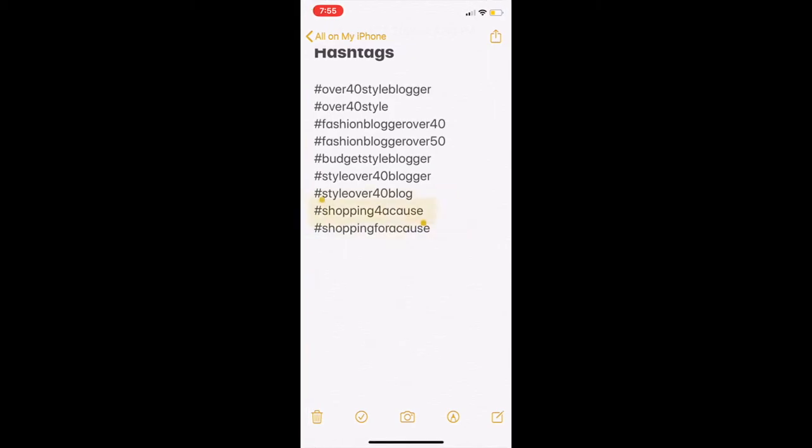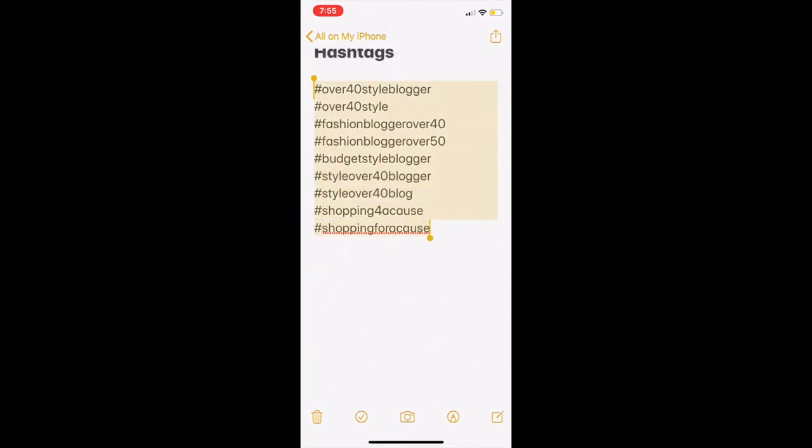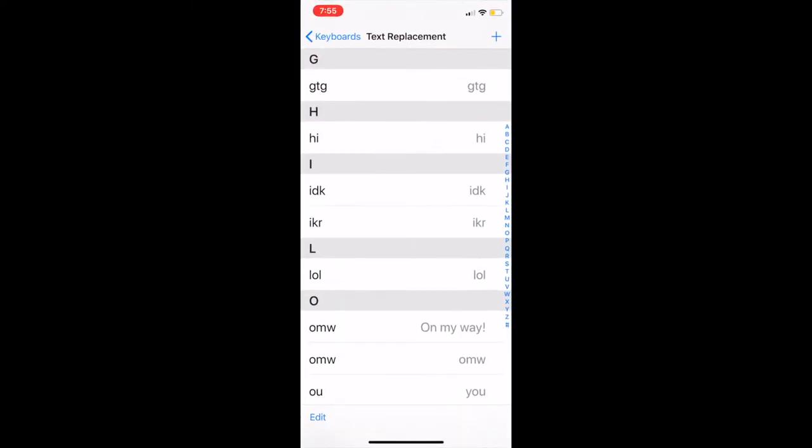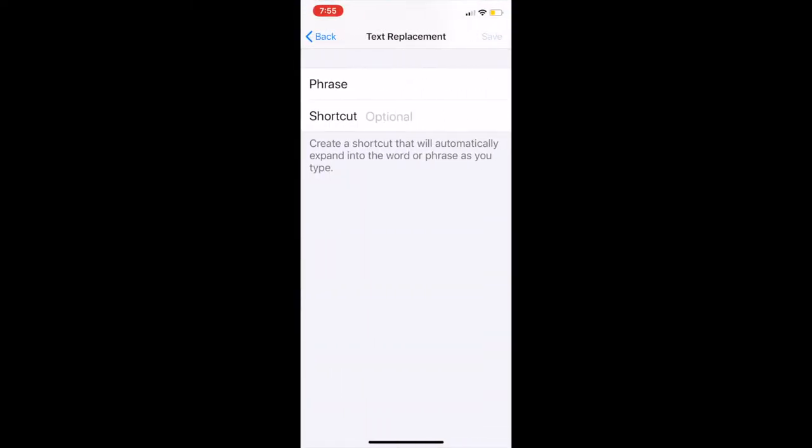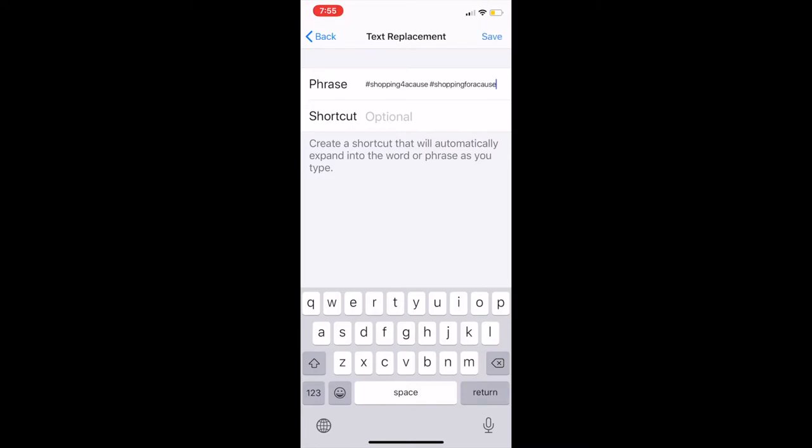We highlight it, copy, and then I'm going to go back over here to my settings. I'm going to come up with a word. My phrase is going to be what I've copied—I'm going to paste that in there—and then my shortcut is just going to be 'hash.' I'm going to save